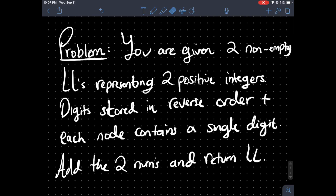In today's video we're going to be taking a look at how to add two numbers stored in linked lists recursively. This is a part two to my initial video where I went over how to add two numbers iteratively. I thought it would be important to go over this problem recursively so you can understand the basics of recursion, because doing recursion with linked lists is a lot easier than doing it with binary search trees or other types of data structures.